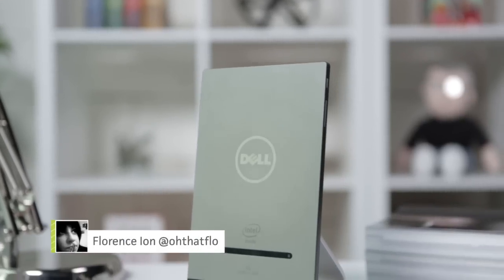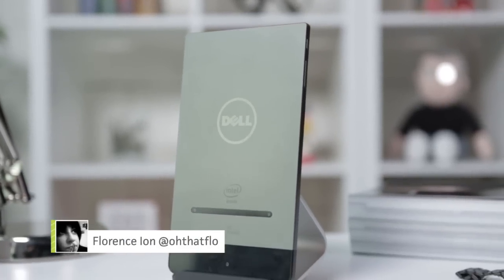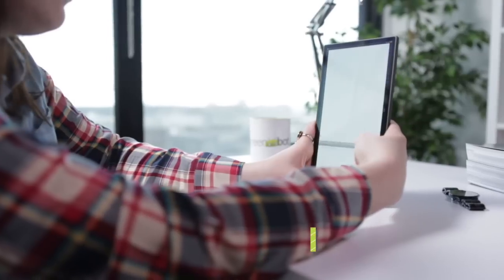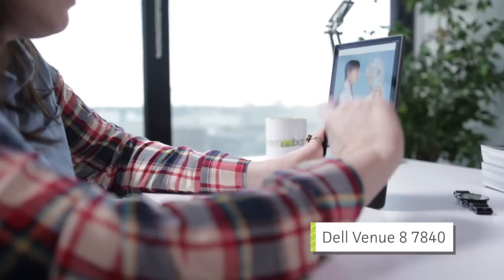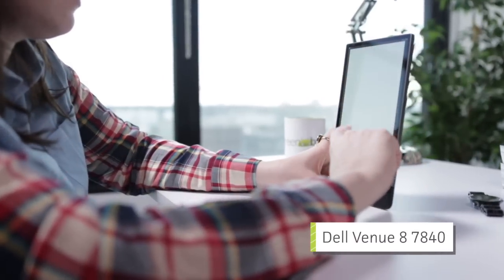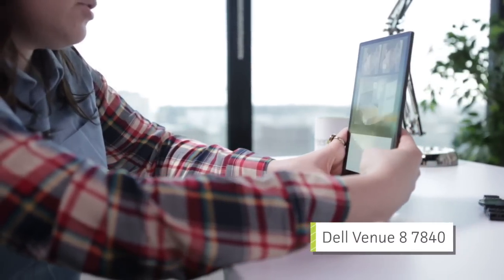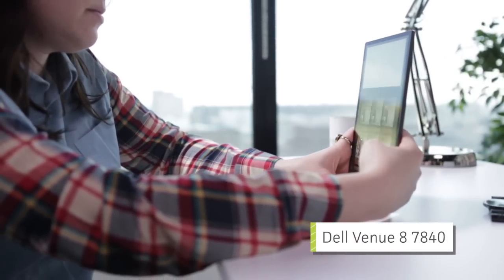The Dell Venue 8 7840 is a mouthful, but don't let its super awkward name deter you from trying out this extremely thin Android tablet. It's so thin it puts the second-gen iPad Air to shame.